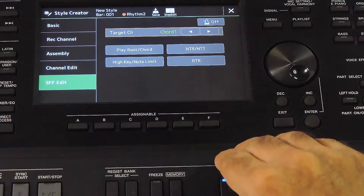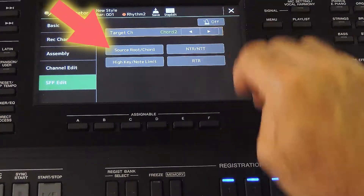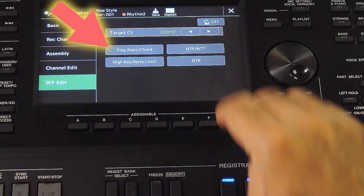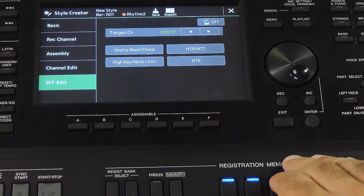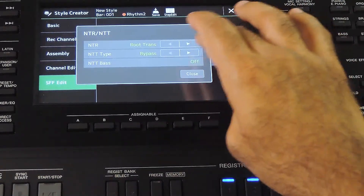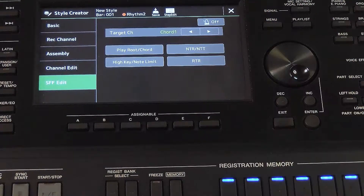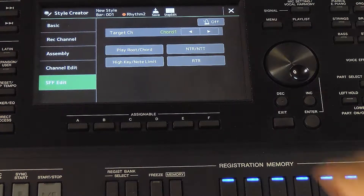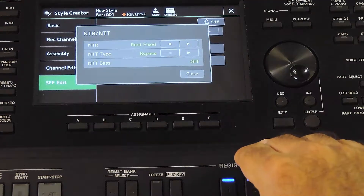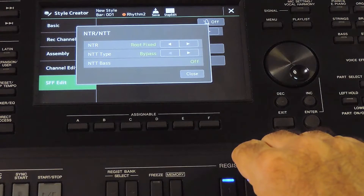When we change this setting to Root Fixed and Bypass, the source root and chord label will change to Player Root and Chord. This enables the preview mode for the style. While in the style creator, the patterns can sound odd because chord generation is not done properly here. So to preview the style in different chords, we can go to a track which has NTR and NTT set to Root Fixed and Bypass — the selected chord root and type in the Play Root page will be played. Another option is to exit the style creator and preview it from the main page.